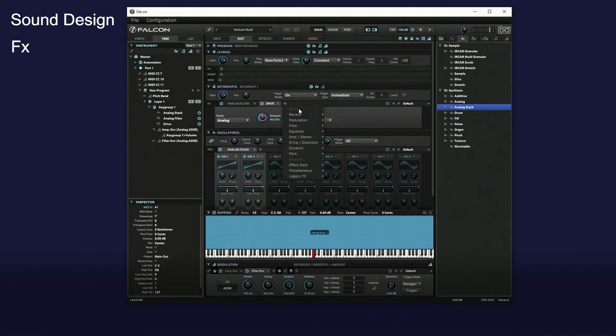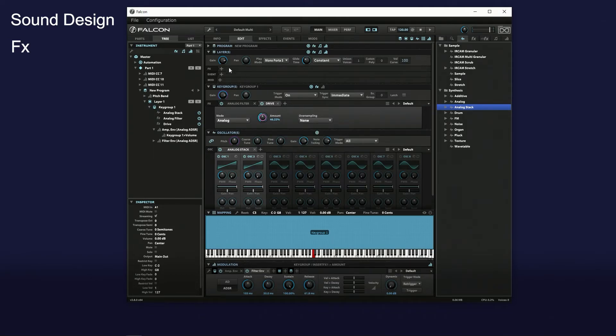Next, I want to insert a delay FX, but the key group editor does not have one, so I insert a delay FX in the layer editor.